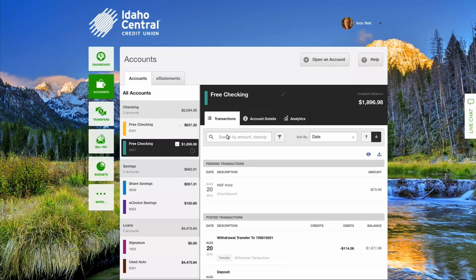You can use the search feature to filter the transactions displayed below. Select the funnel icon next to the search box for more advanced search options.